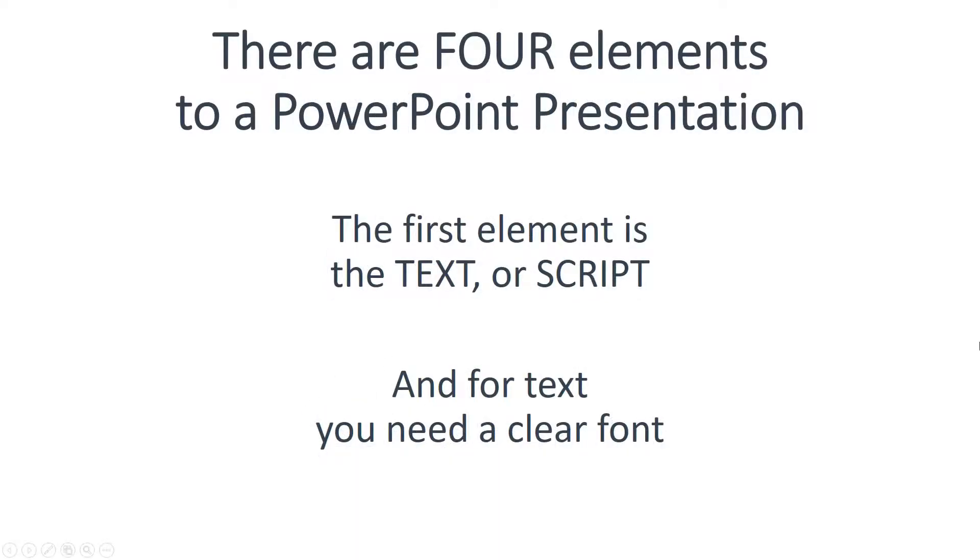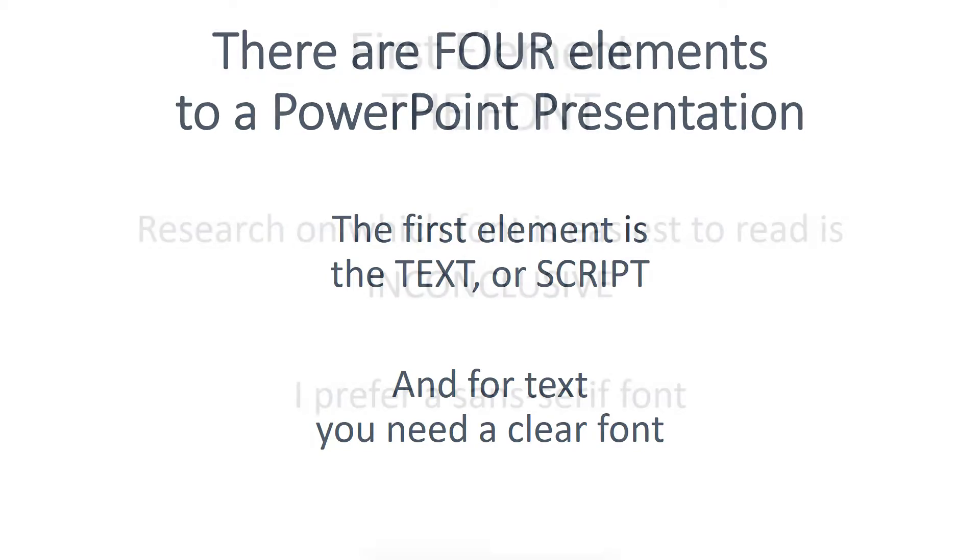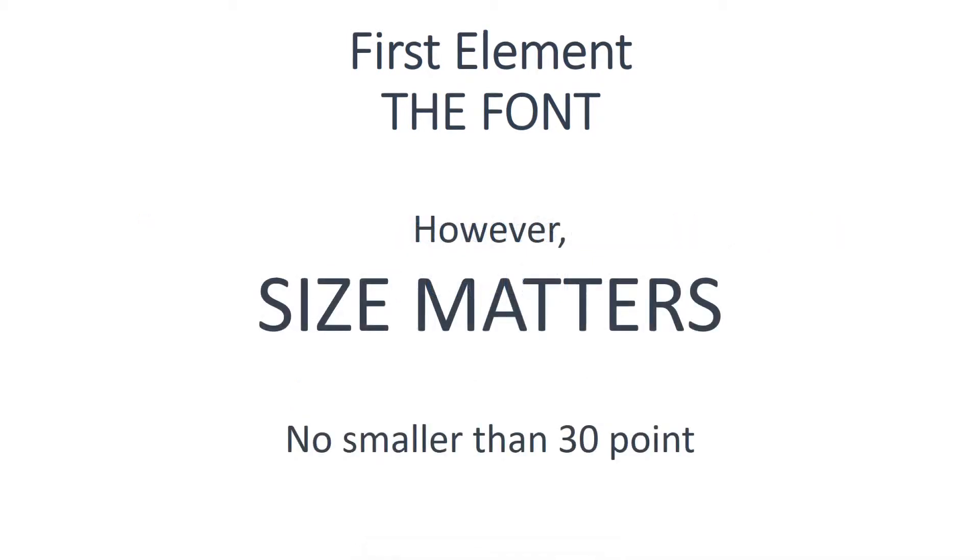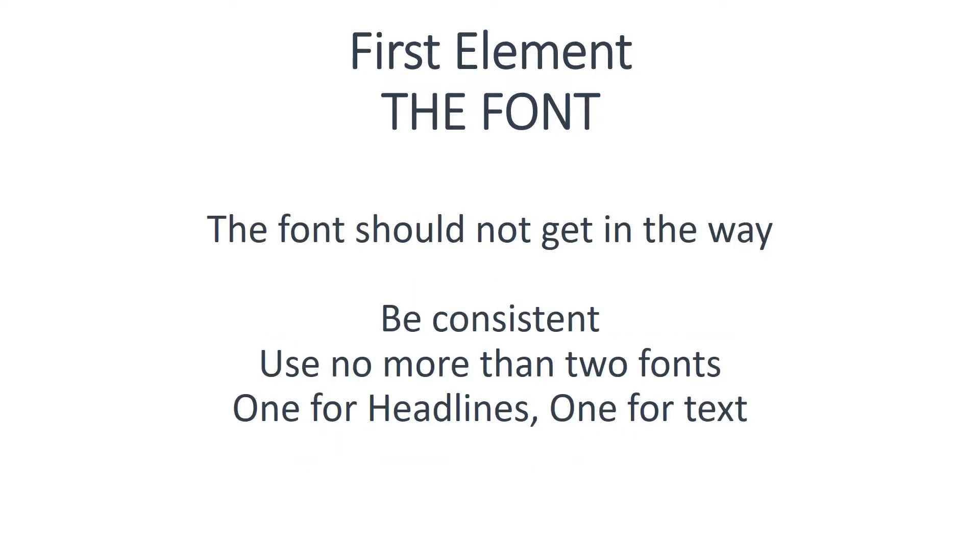There are four elements to a presentation. The first element is the text or script, and for text you need a clear font. Research on which particular font is easiest to read is inconclusive. I prefer a sans-serif font, so that's what I use. What is conclusive is that size matters: no smaller than 30 point.